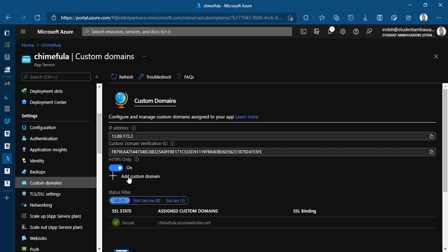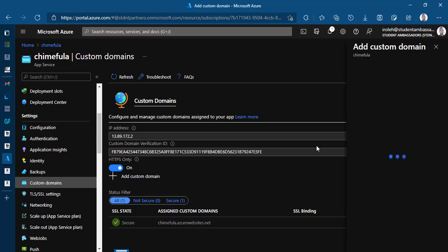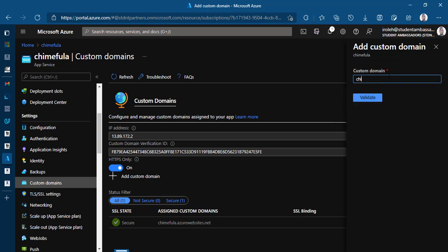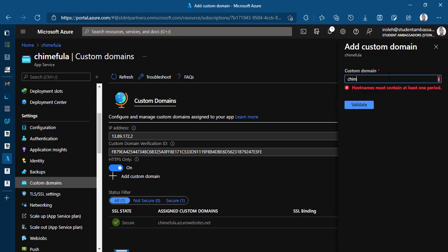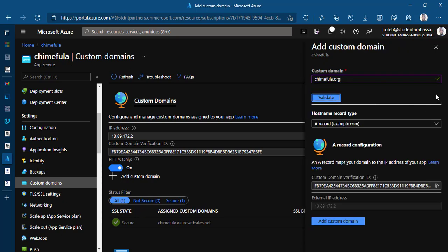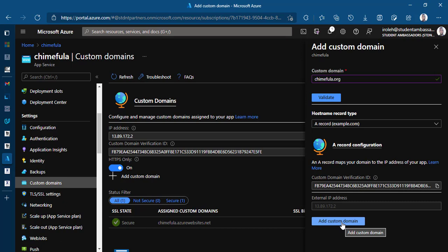So HTTPS only enabled. Then click on the plus icon right here. So on the name, add the custom domain. You have a window right here. So I already know the name of the domain I want to map. I already bought it. So it's right here on my domain services. So I just go ahead and type it chimifla.org and I'll click on validate. So it gives me a check mark. So meaning the domain is valid. I've already bought it. It's right here. I'll go ahead and leave this hostname record on A record because I just bought this domain for the root folder. I don't have subfolders. Now go ahead and click on add custom domain.